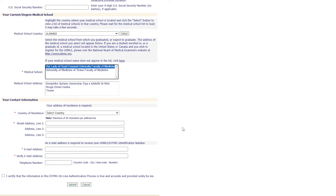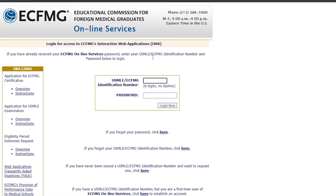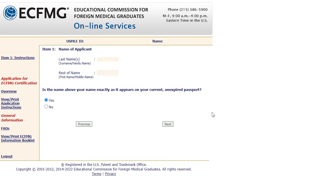Once this is processed, you will receive an email from eCFMG to the email you entered. That email will give you your eCFMG number. You can enter that information here to start the next process, which is submitting Form 186.